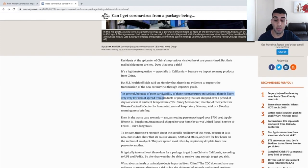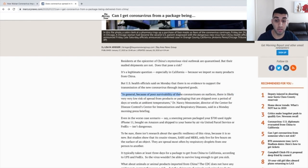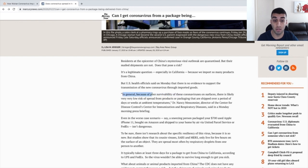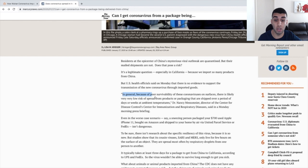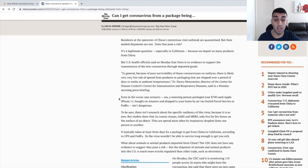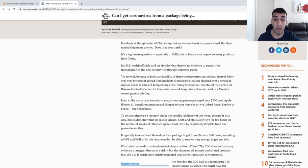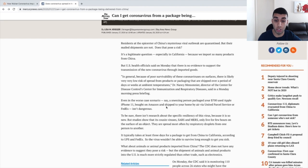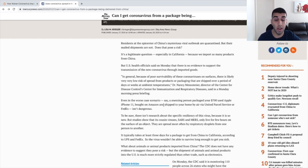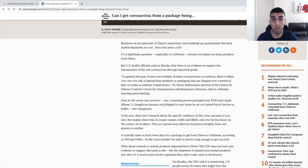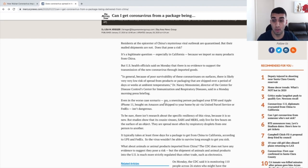In general, because of the poor survivability of the coronavirus on surfaces, there is likely very, very low risk of spread from products or packaging that are shipped over a period of days or weeks at ambient temperatures. Even in the worst-case scenario, say a sneezing person packed your $700 used Apple iPhone 11, bought on Amazon, and shipped to your home by air via United Post Parcel Service, or FedEx, isn't dangerous. Because our shipping times are generally going to be longer than Amazon's, there's really no need to worry at all.